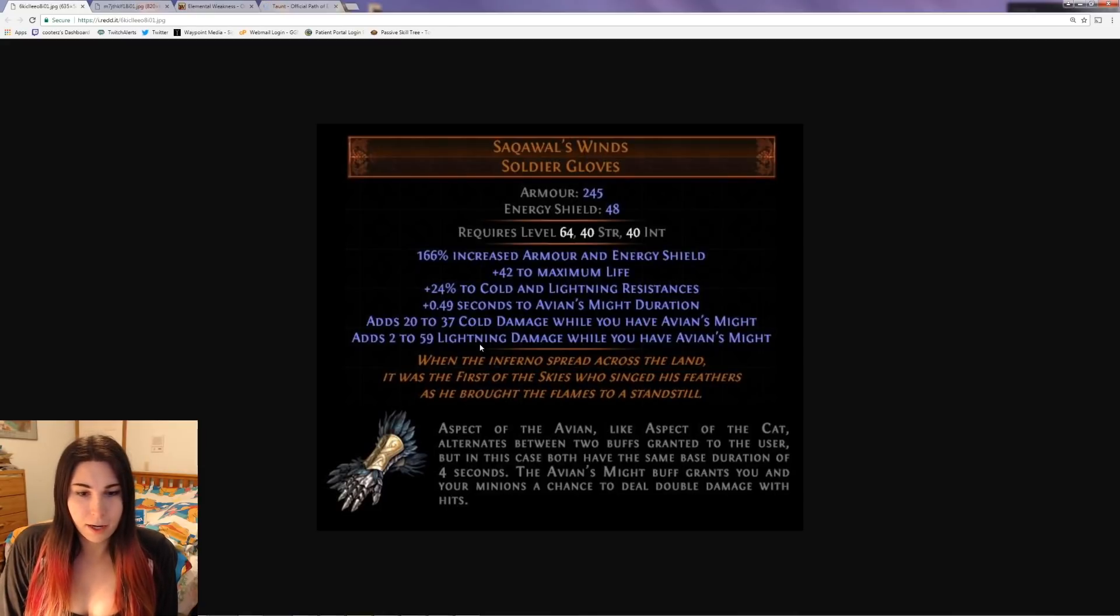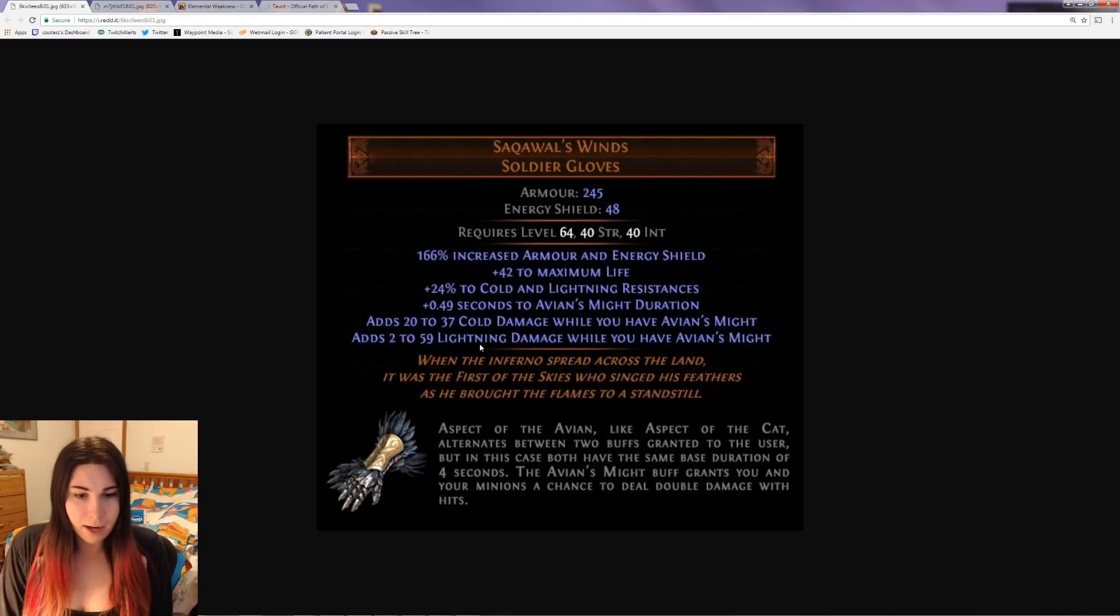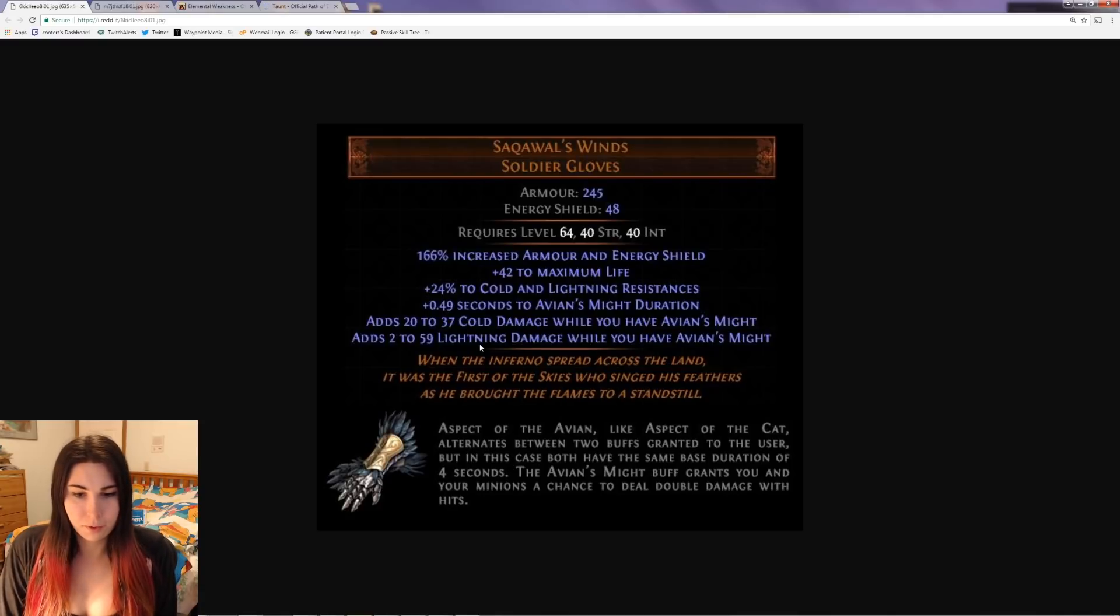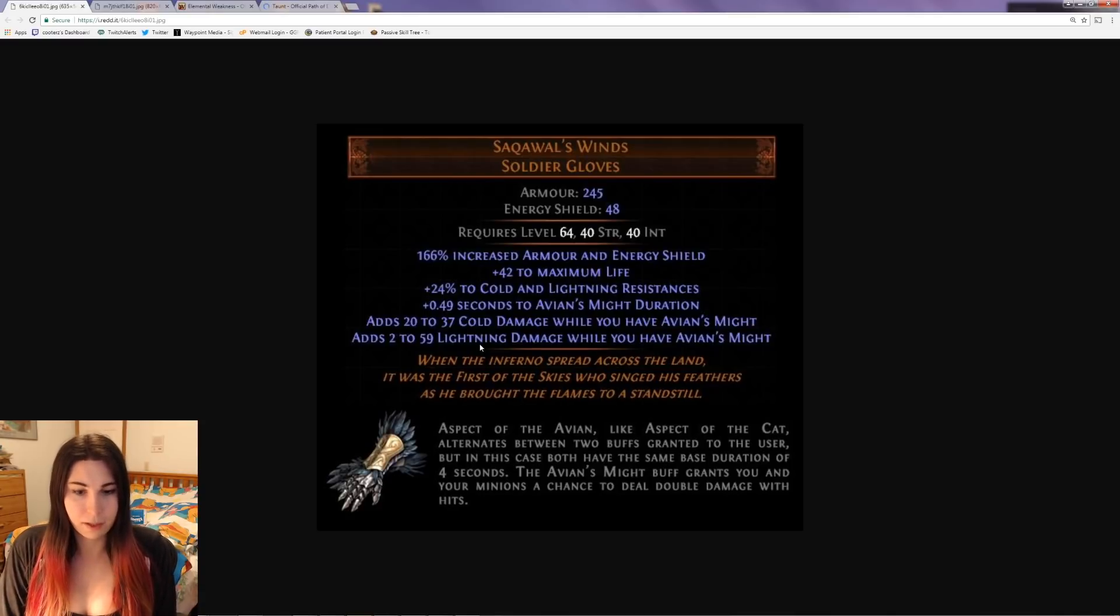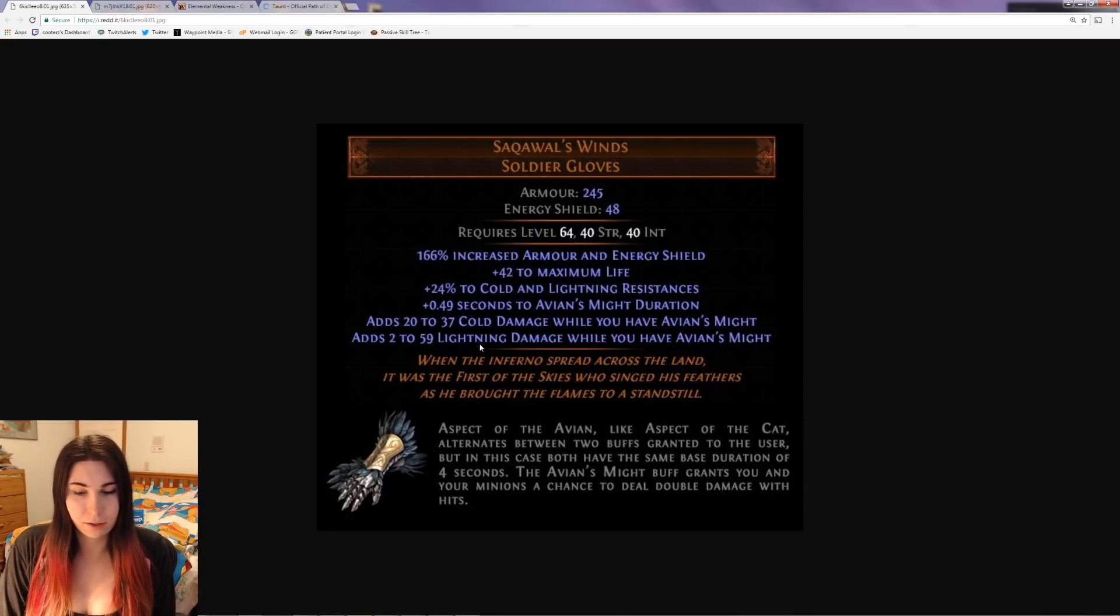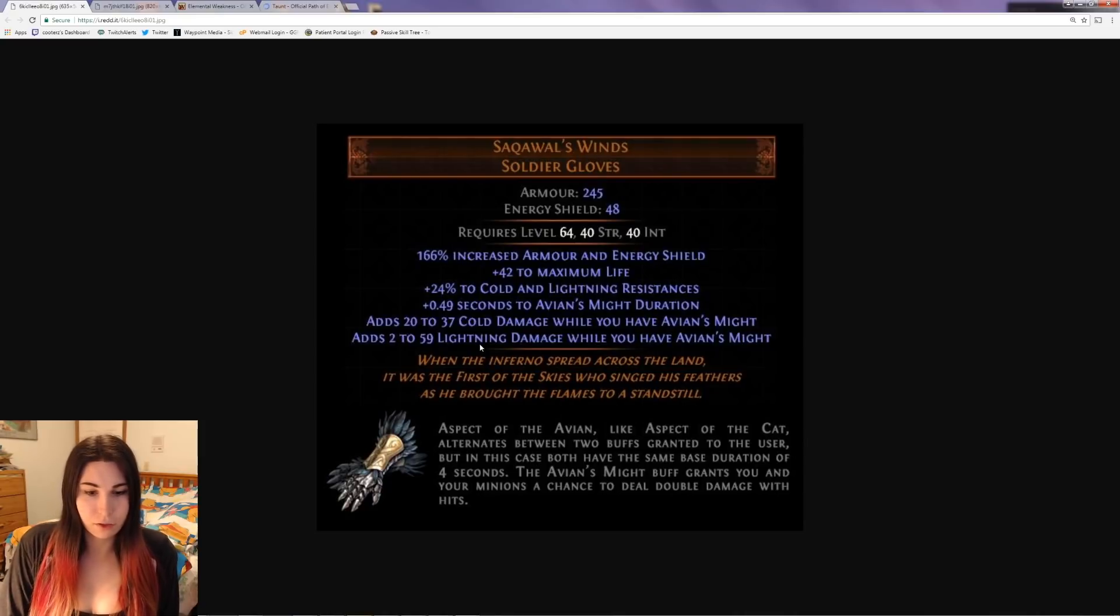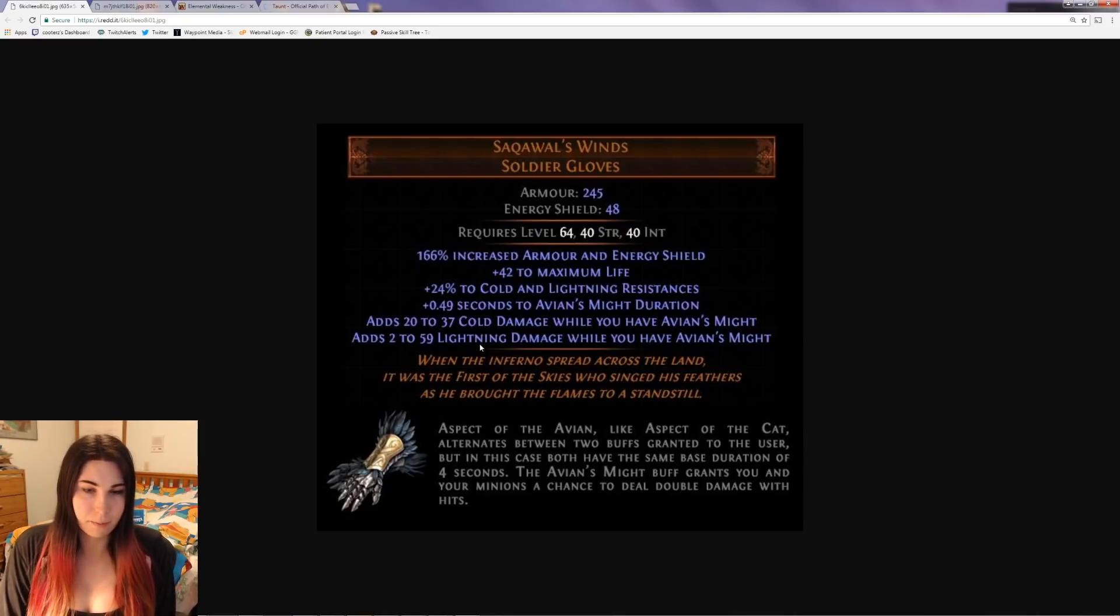Aspect of the Avian, like Aspect of the Cat, alternates between two buffs granted to the user. But in this case, both have the same duration of four seconds. The Avian's Might buff grants you and your minions a chance to deal double damage with hits.